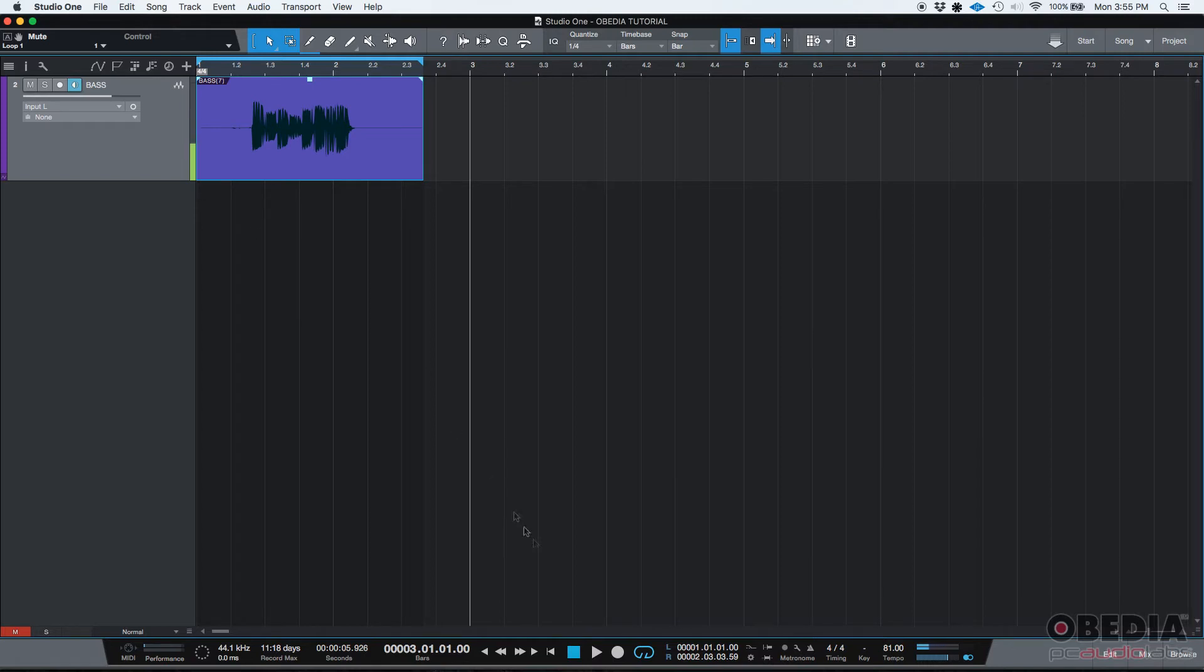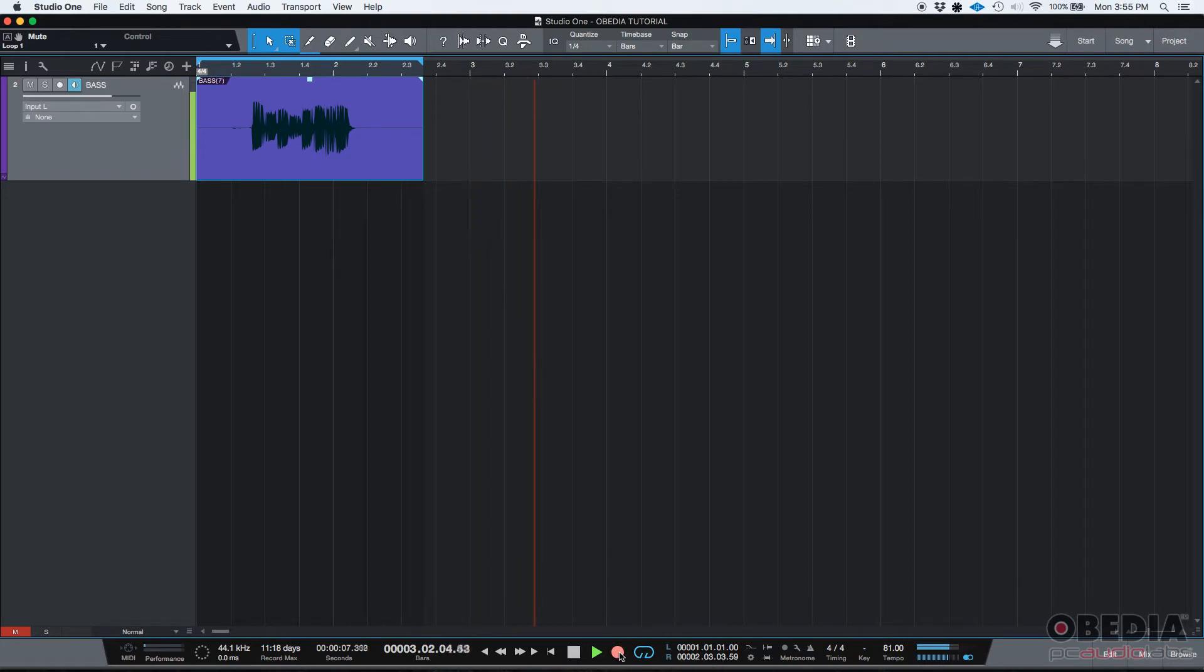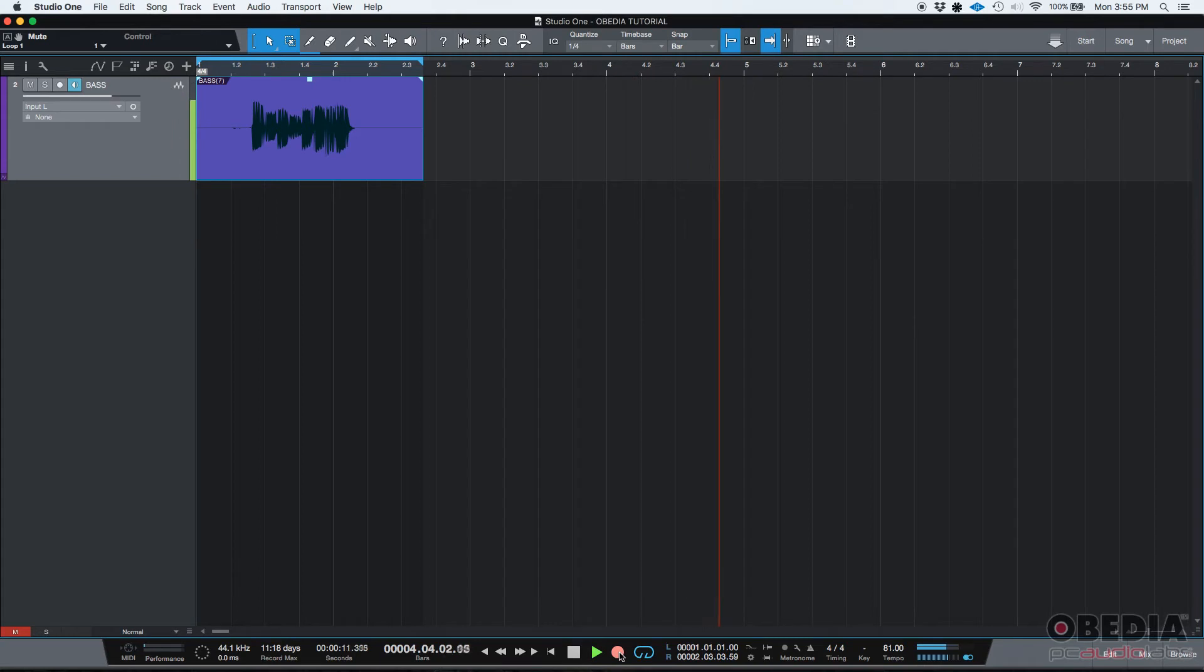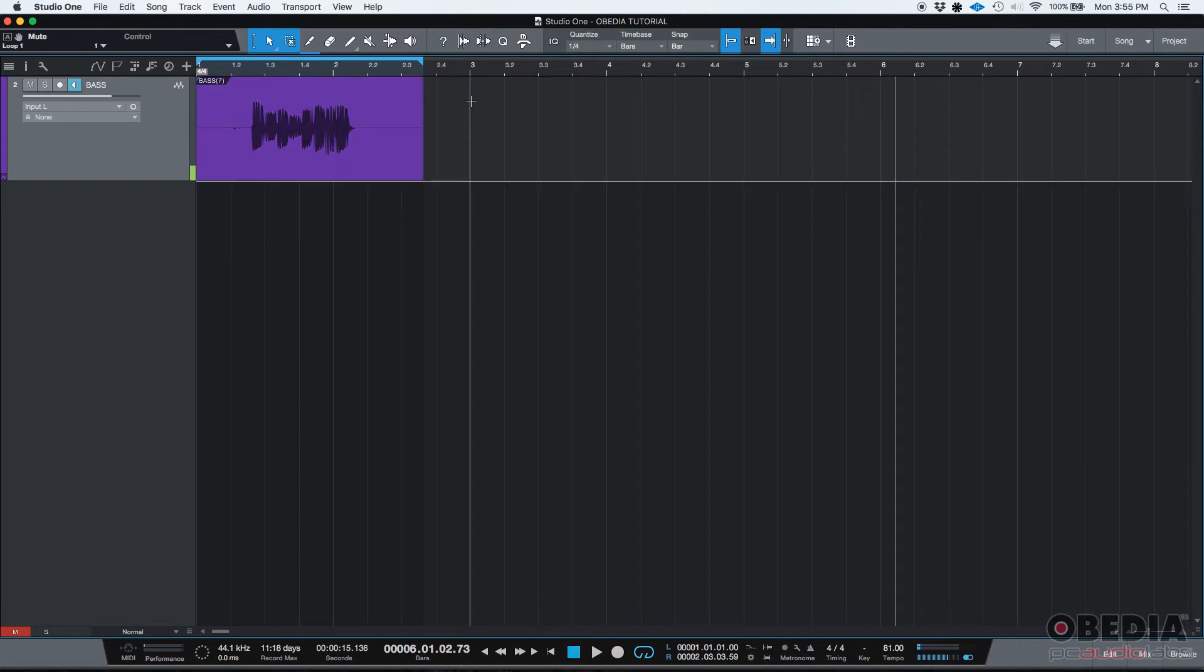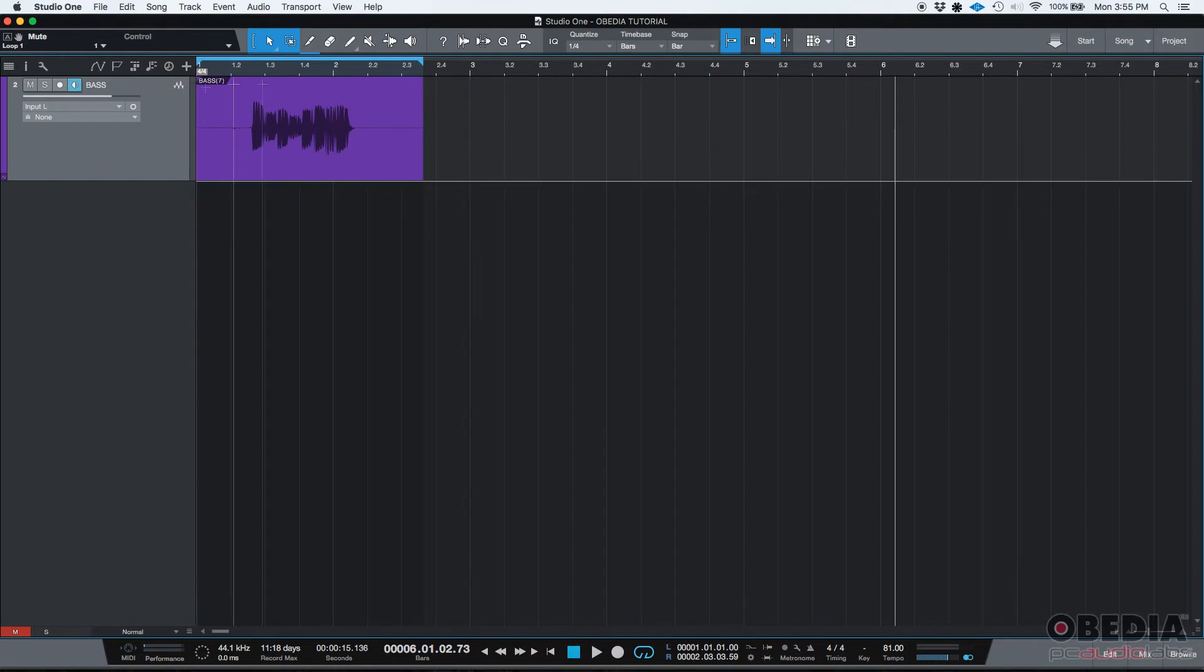But if I press record, it's not going to get recorded. You see, I'm playing, I'm listening to it, but nothing's getting recorded. So it's kind of, I guess you could say useless, right? It's actually useful if you're only practicing, you don't want to record, you just want to practice the part. You can do that, that's fine.